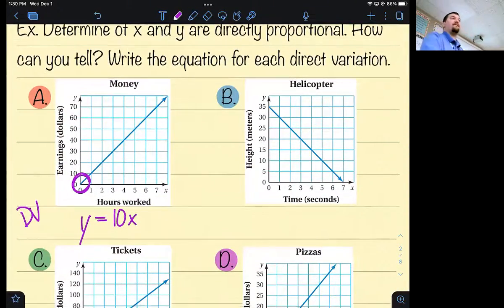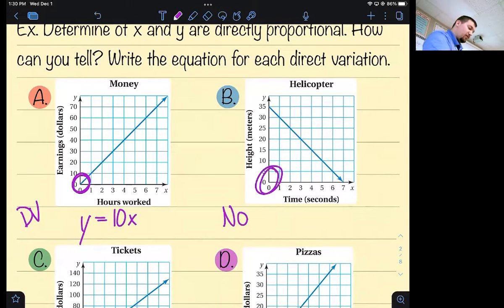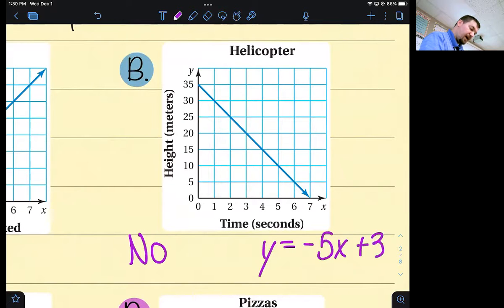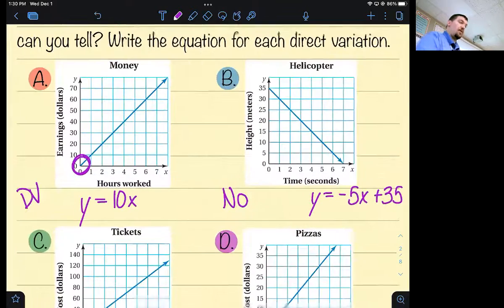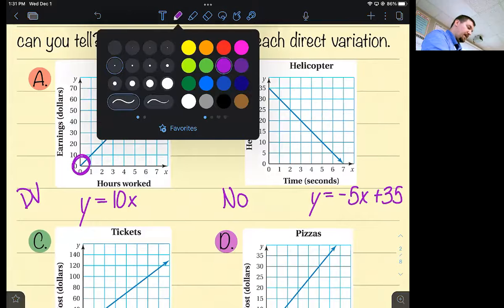Example B: direct variation? No it's not — not necessarily because it has a negative slope, although that would be kind of weird for direct variation, but it definitely does not go through the origin. If I were to write an equation of this line it would say something like y equals negative five x plus 35. It's definitely a line and you could write the equation for it, but it's not a direct variation — it's not proportional.